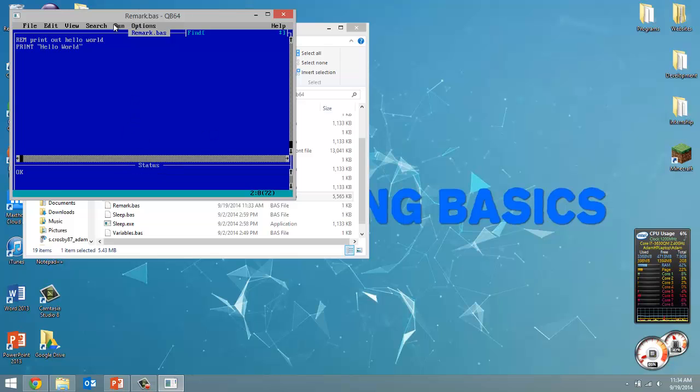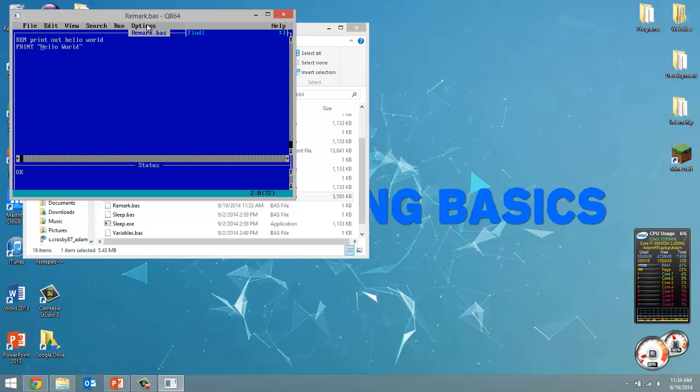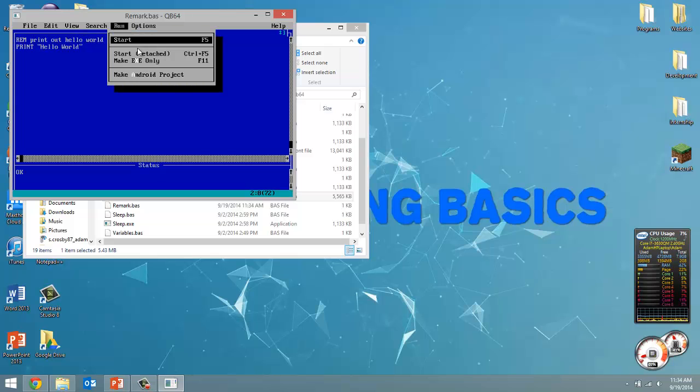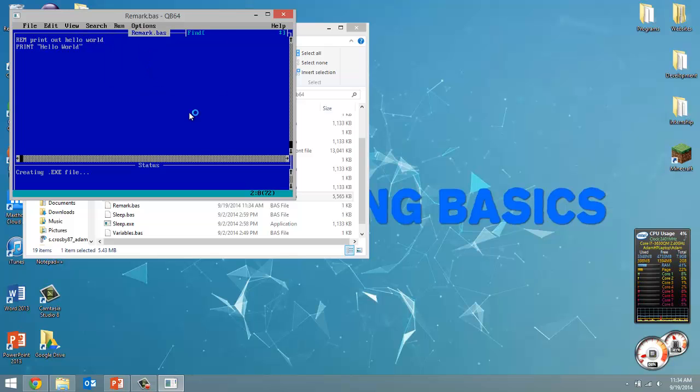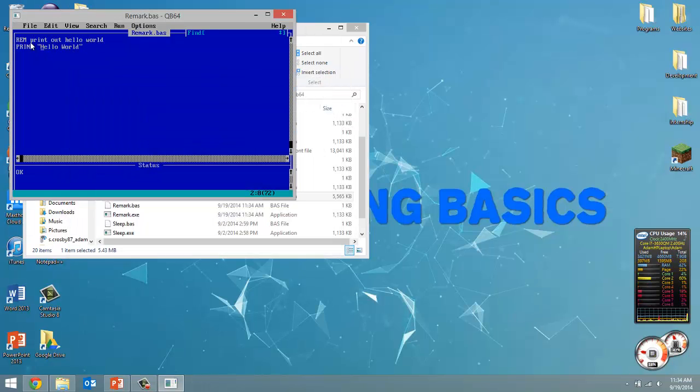Now let's run this. Actually, I'm going to save it first and then run it. And there you go, prints out Hello World.